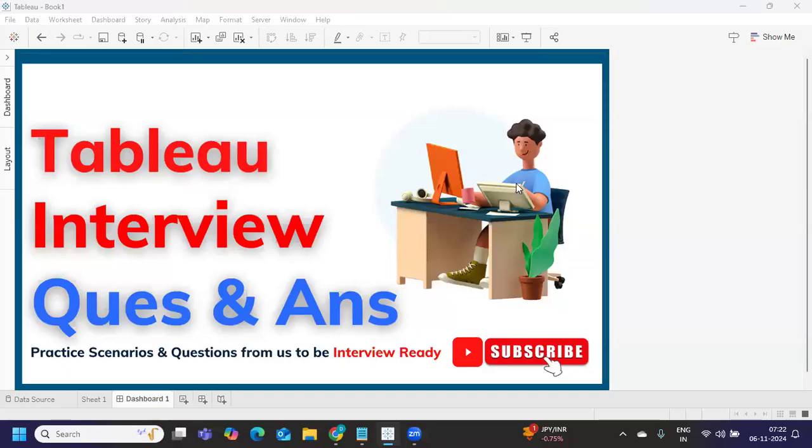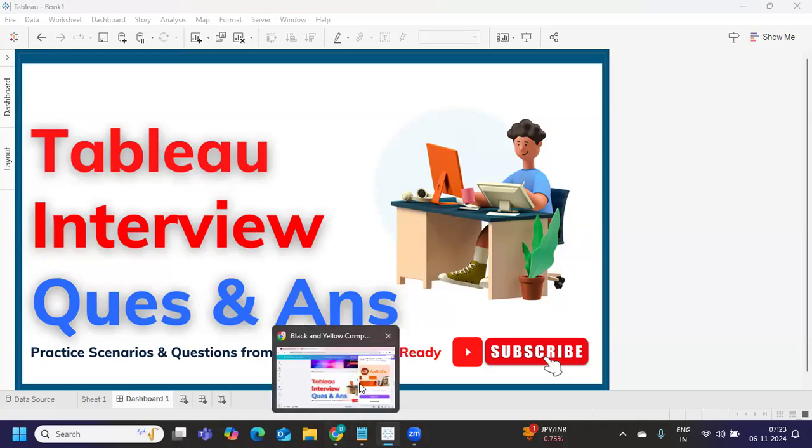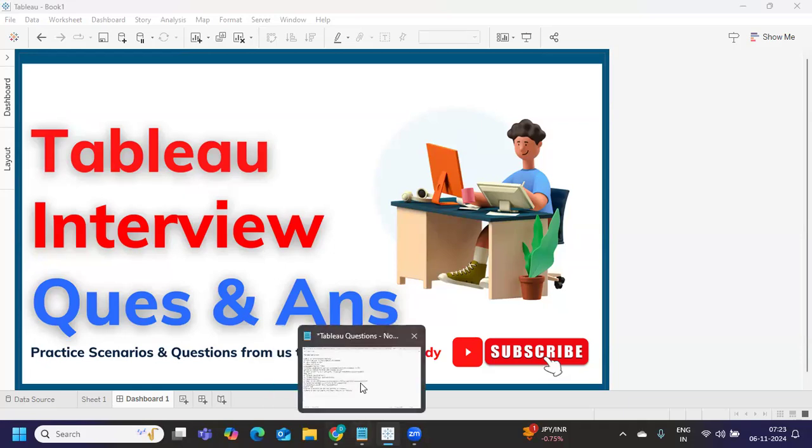Hello everyone. I hope you guys are doing absolutely fine and welcome back to my YouTube channel. In today's video, we're going to discuss the latest set of Tableau interview questions. So let us get started without wasting much time. If you're new to my channel, don't forget to like, share and subscribe.